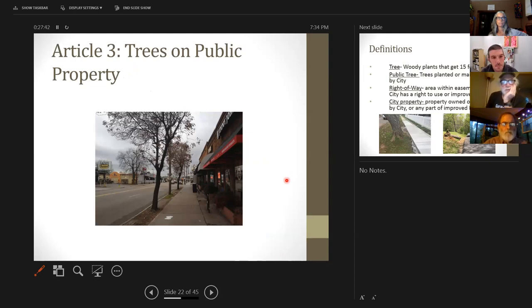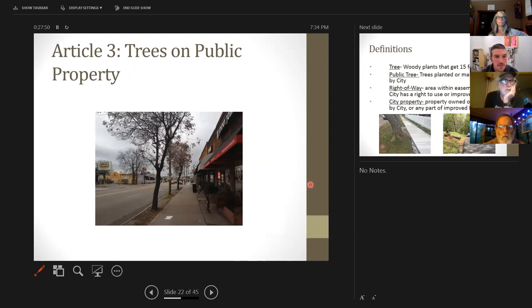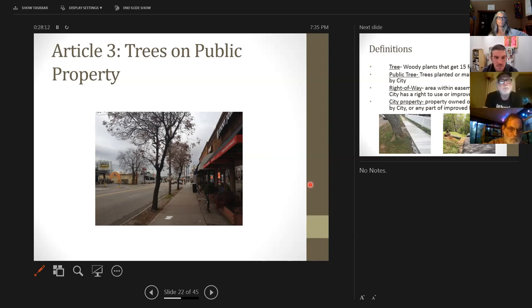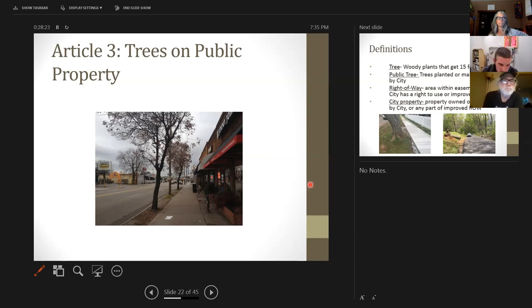We are now moving on to trees on public property — Article 3 — which was updated in 2014, and I think it's going to make a lot more sense. This was one of the housekeeping things we wanted to take care of early on when we started our urban forestry program. There were a lot of changes. The new zoning code came out, we didn't know how it would be administered, and we had other things in the pipeline, so we haven't had an opportunity to bring Article 2 fully up to speed as of 2020.